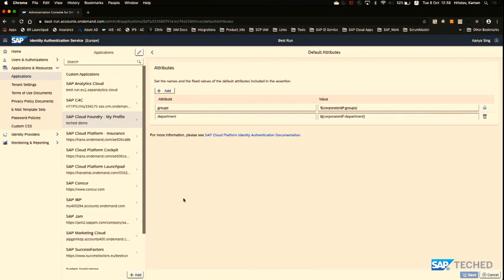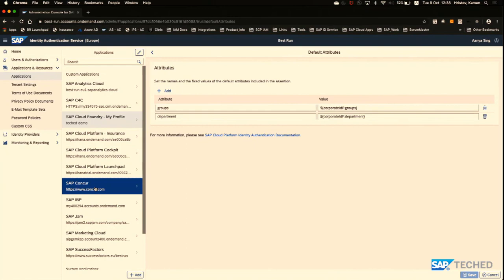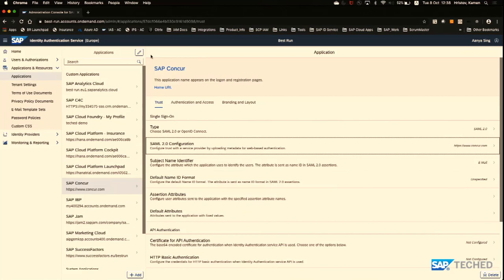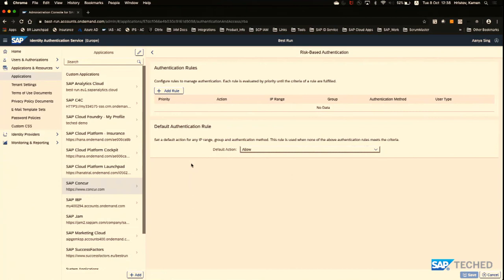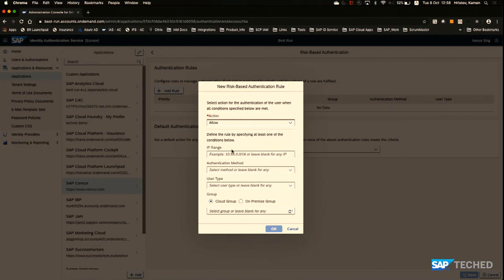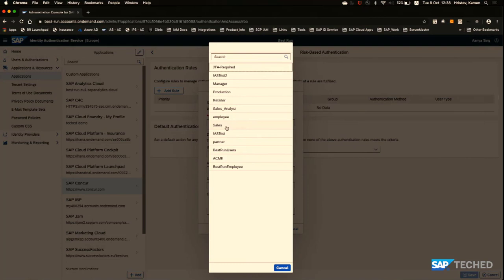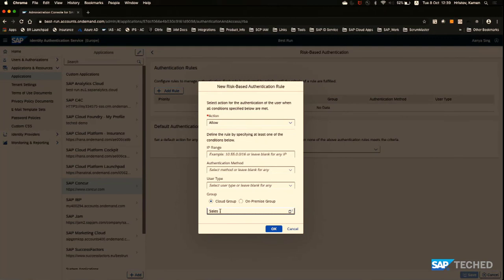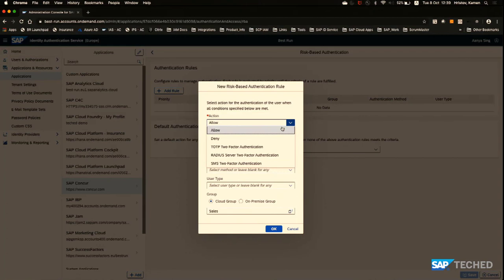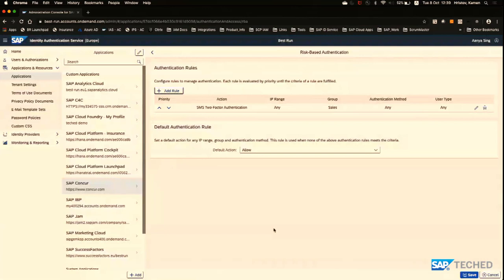Now to configure risk-based authentication to demonstrate two-factor authentication, I'll use SAP Concur, available for both user types. Under risk-based authentication, I'll define a rule using a cloud group — the employee will be assigned to the sales group, so I'll use that group and change the action to two-factor authentication with SMS. All other users will be allowed access without any two-factor authentication.